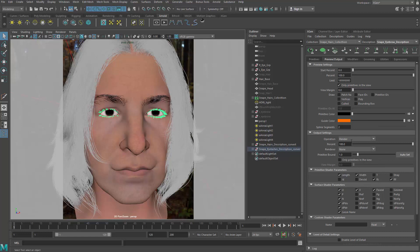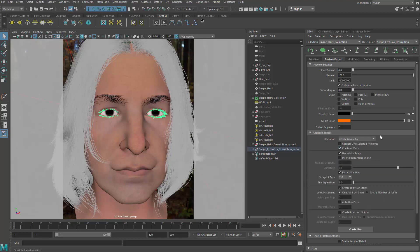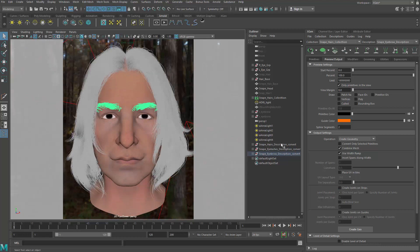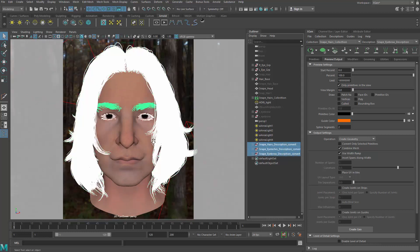Again, go to operation and change that to create geometry and we do not place UV in tiles and do not create joints. Create geo one more time and we have three models.